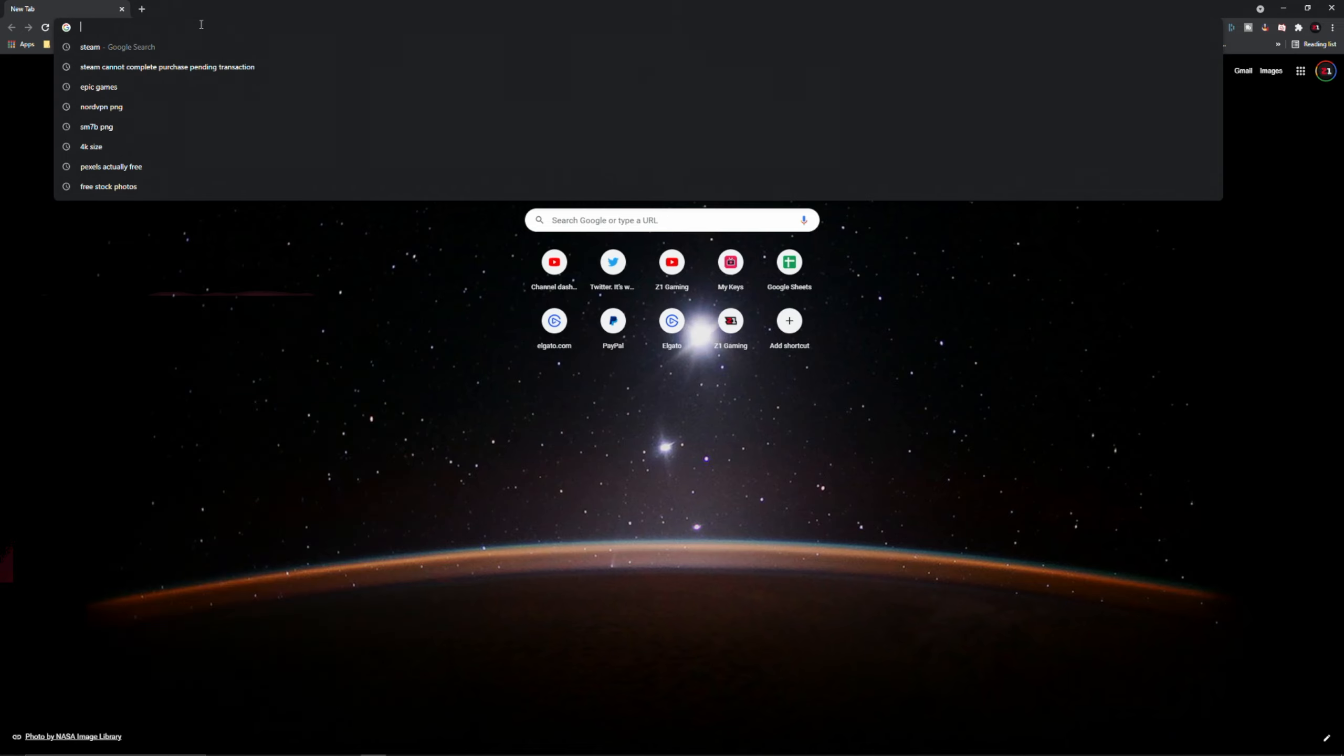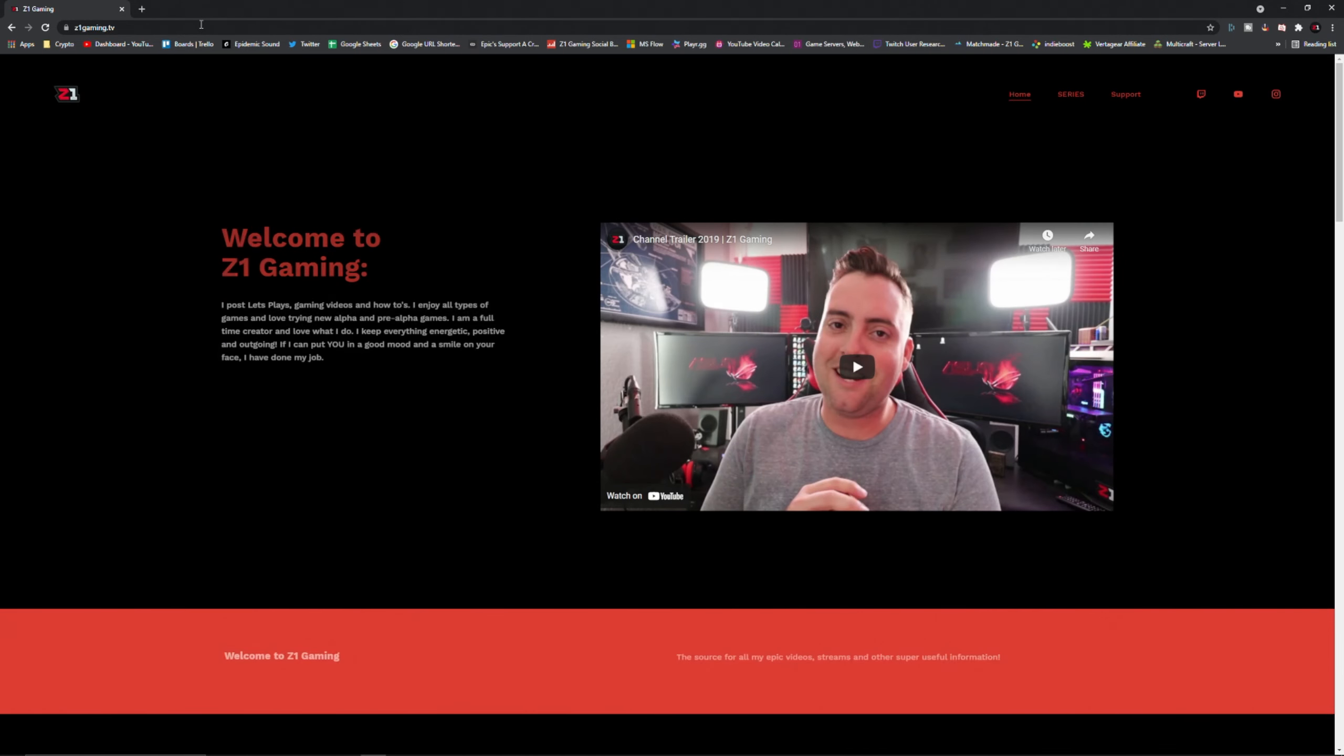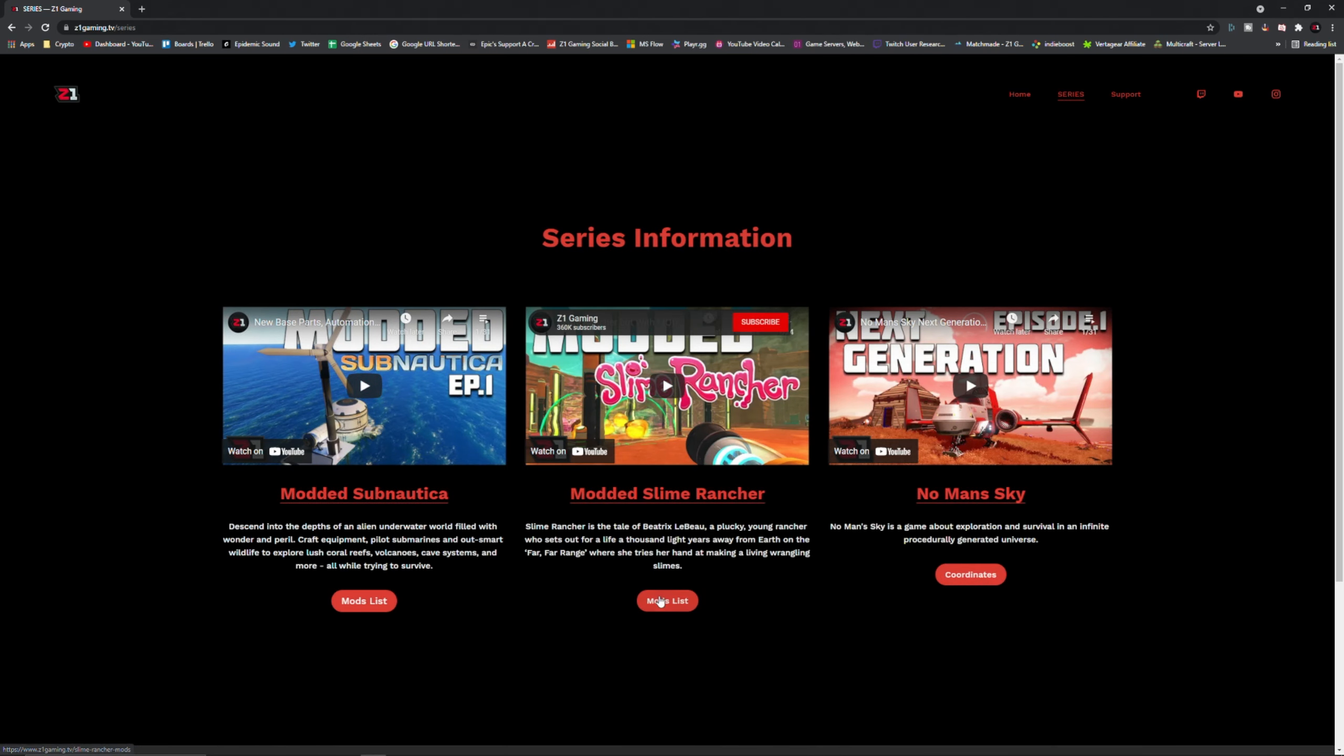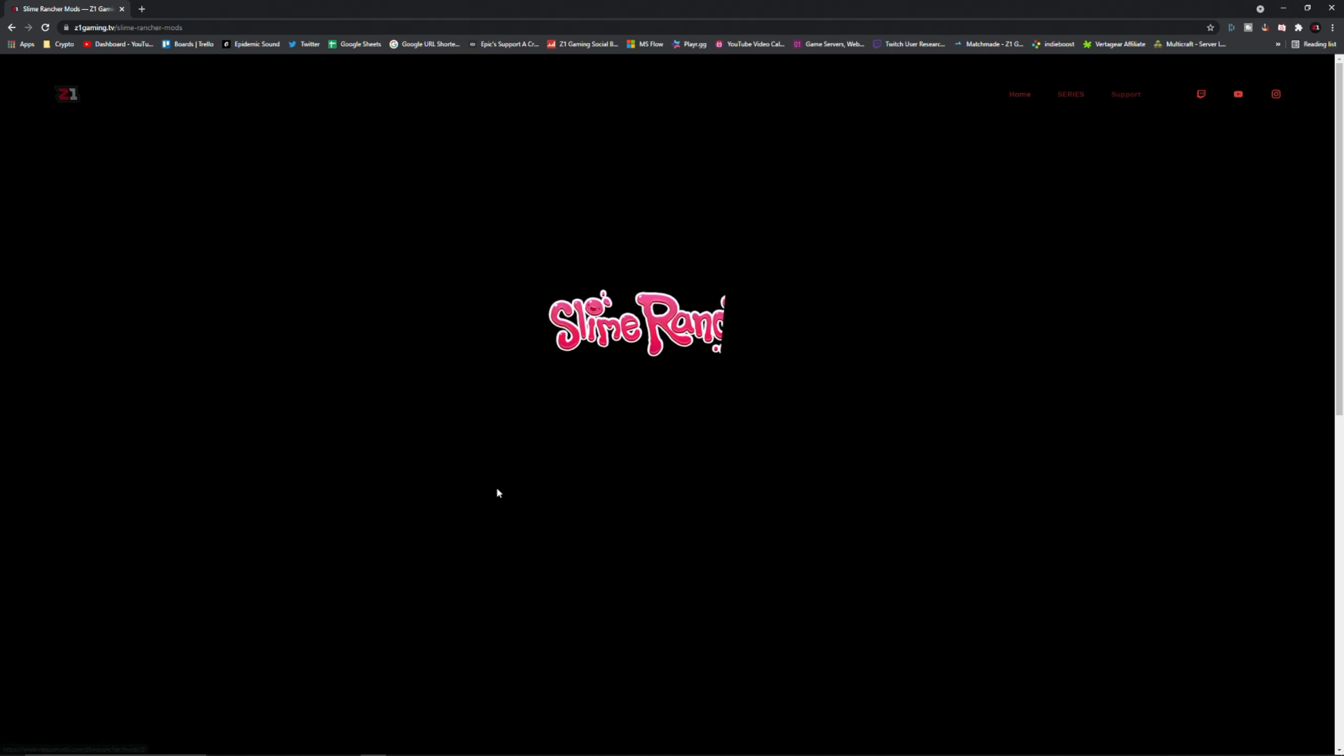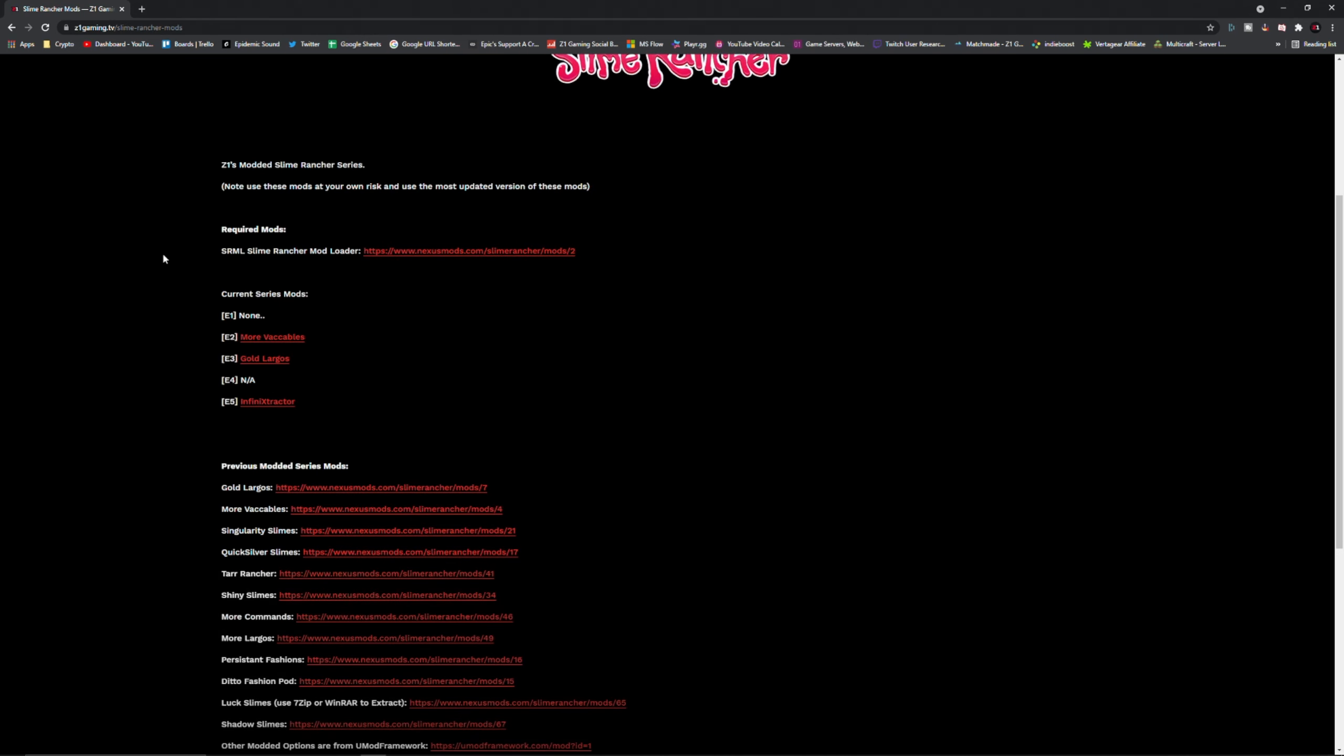The way I'm going to go about it, I'm going to go to my website because I want the mods that I was using. I'm going to go to z1gaming.tv, shameless plug, go to series and then look at that, modded Slime Rancher mods list.